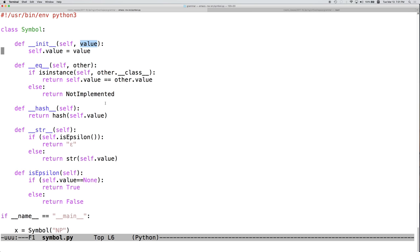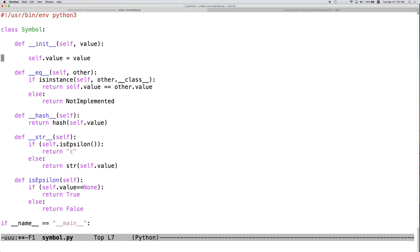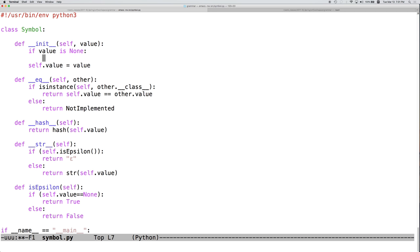we want value to be a string representation of a terminal or non-terminal symbol in a context-free grammar. Alternatively, we're going to allow for the value none to represent the empty string or epsilon. So, let's go ahead and here first check to see if value is none.